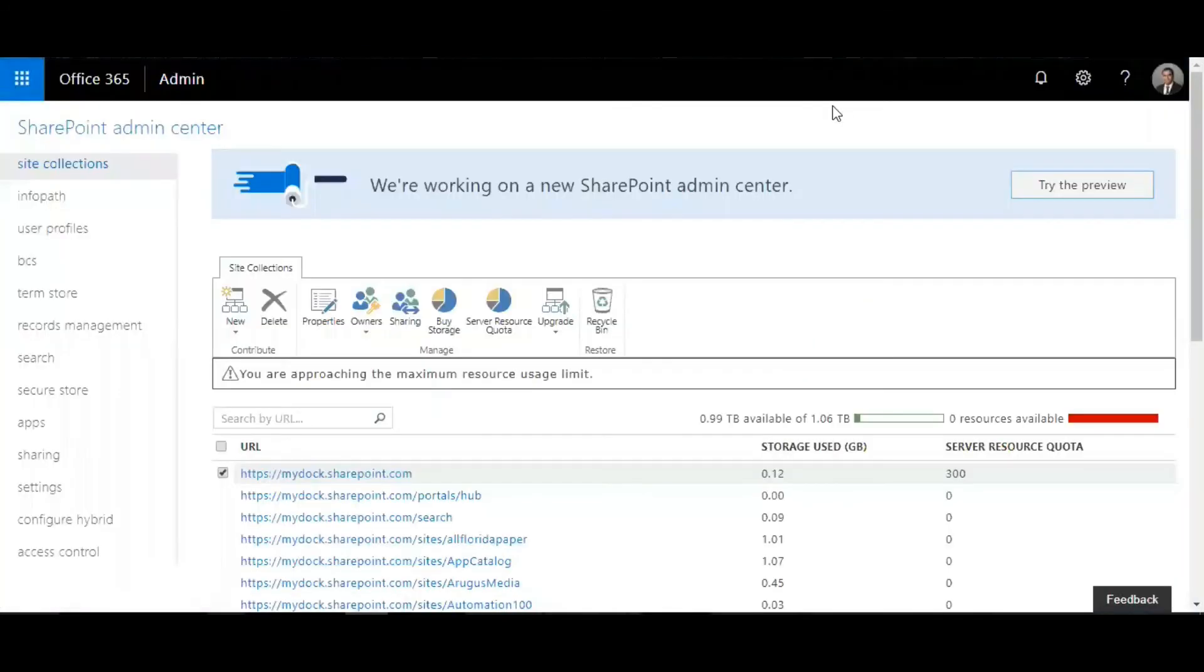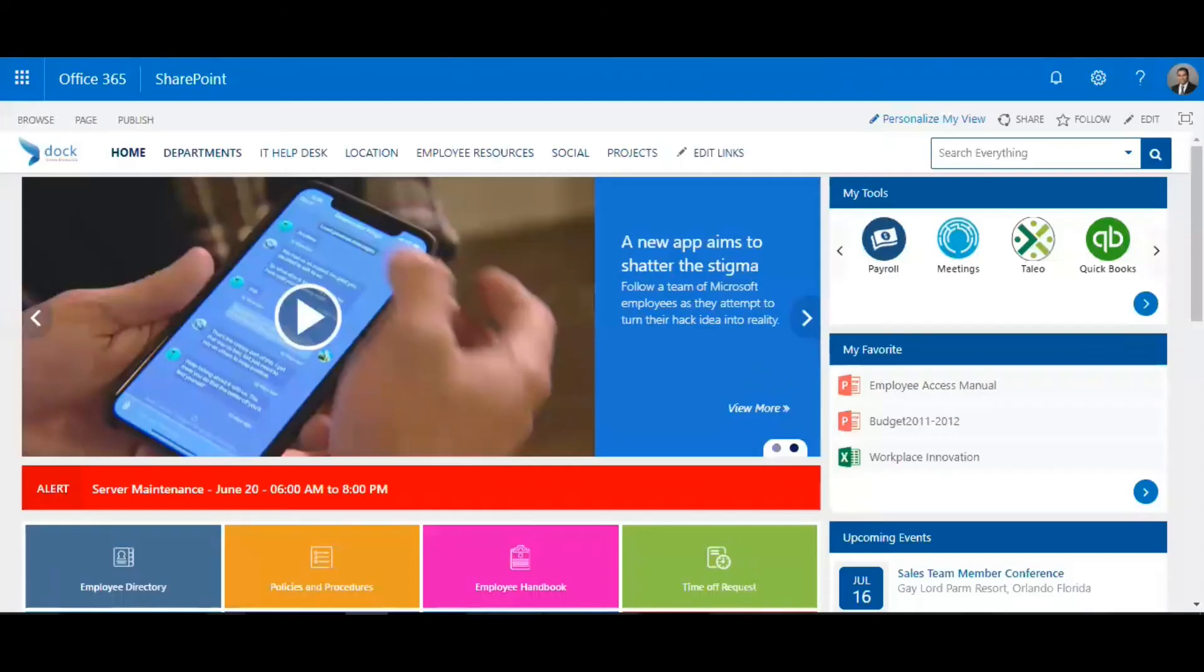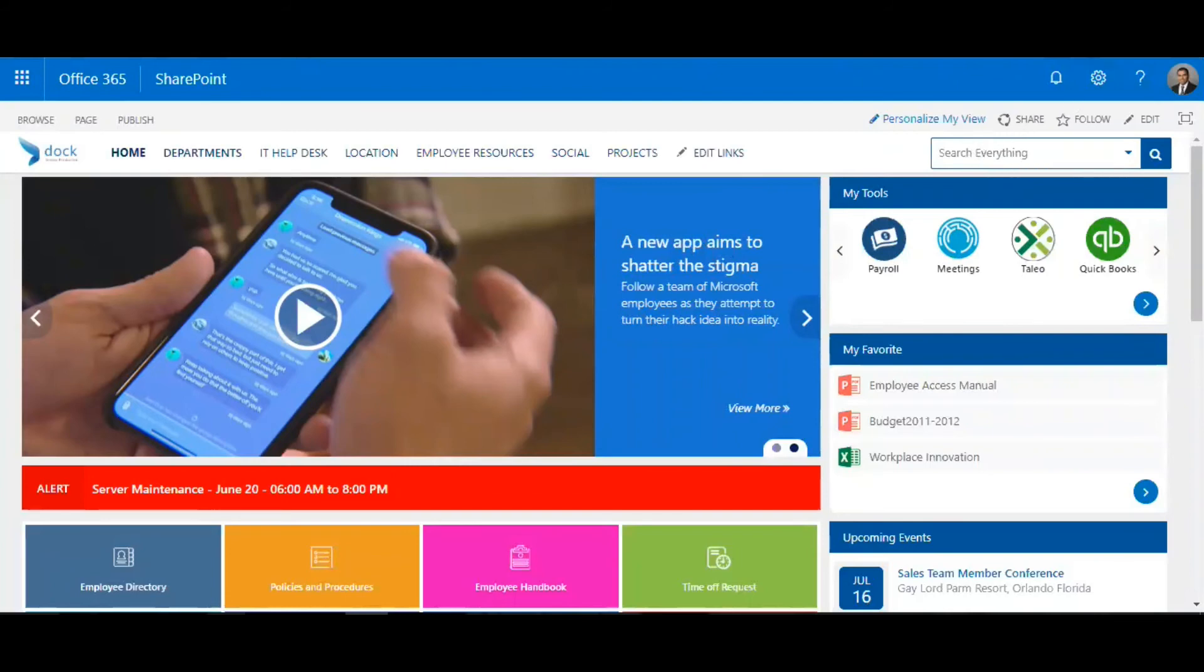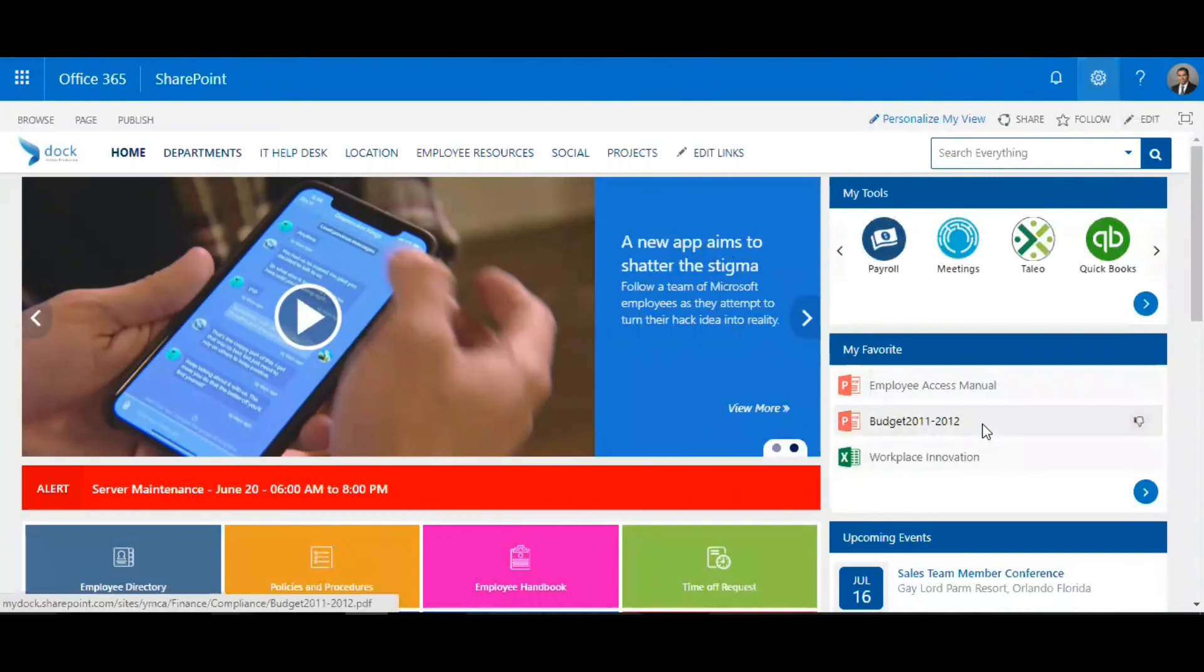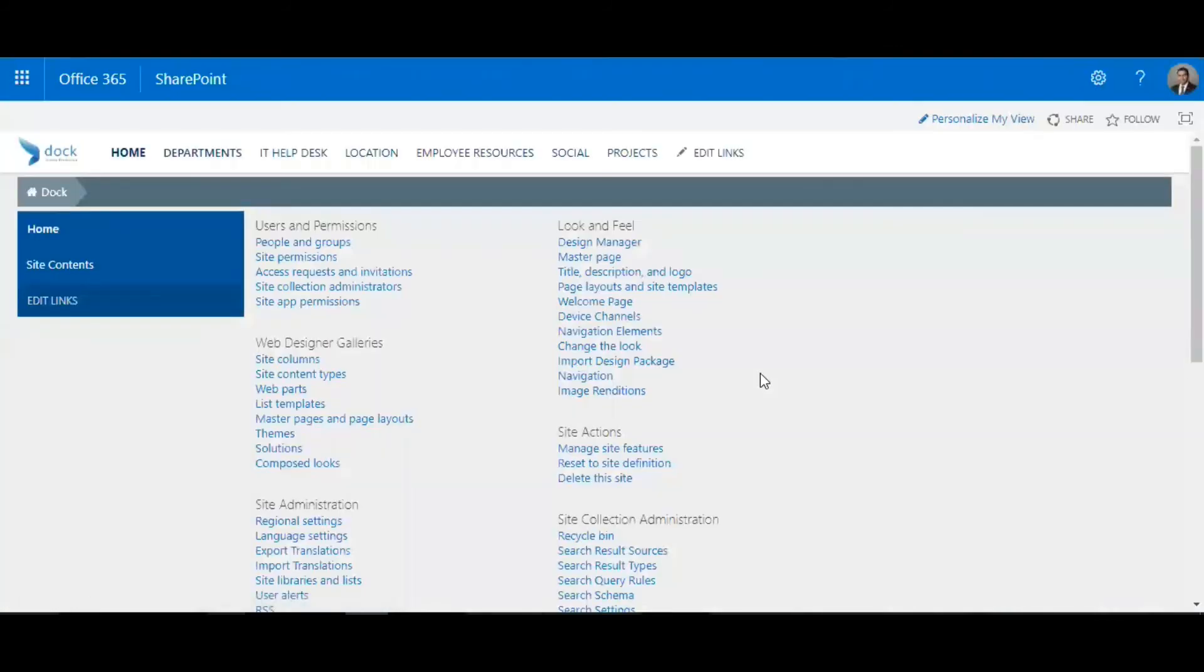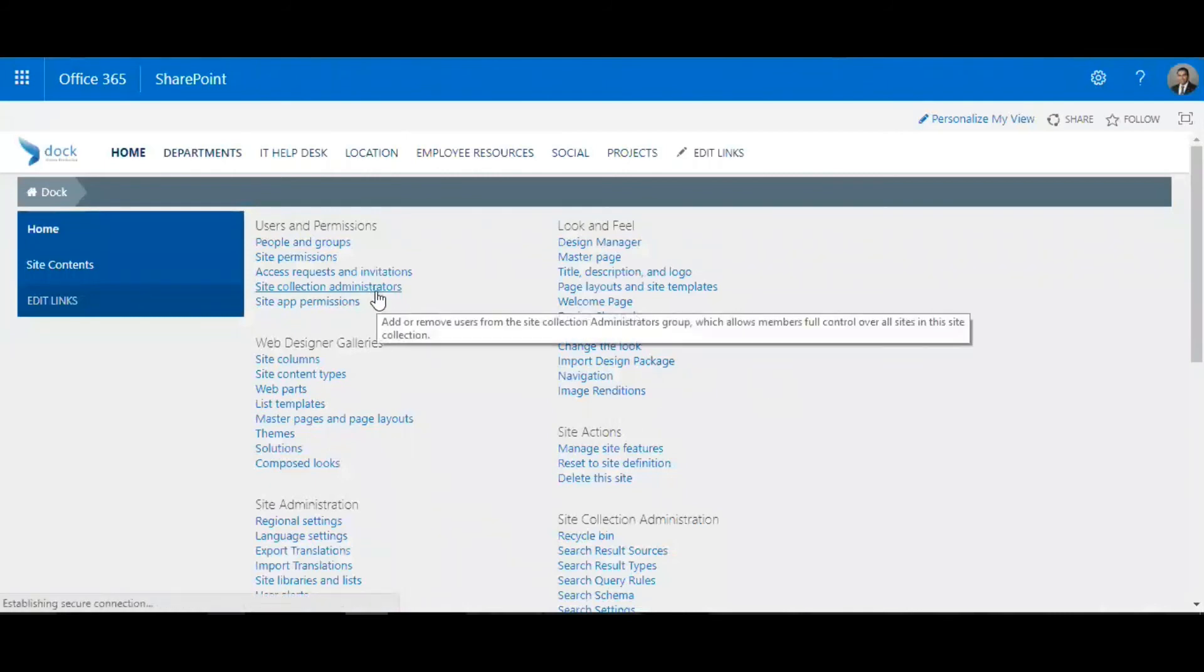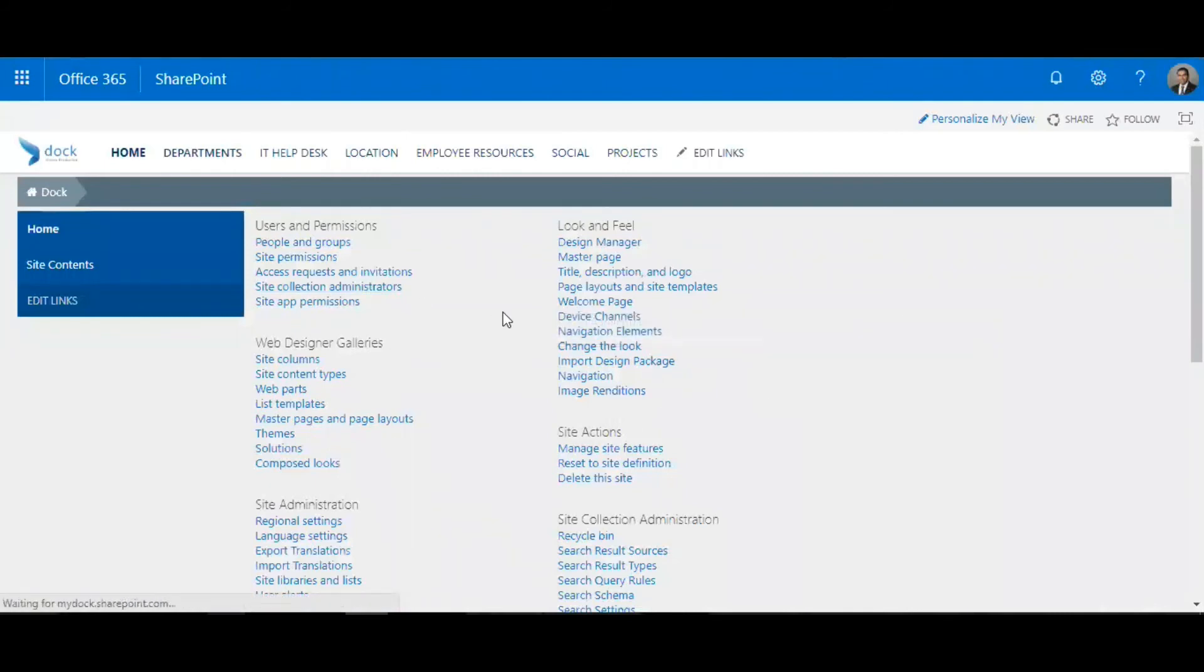There's another way to do that as option two, where you can check it from the site collection itself. What you need to do is go to the site collection and then click on site settings, and then scroll down to site collection administrators.